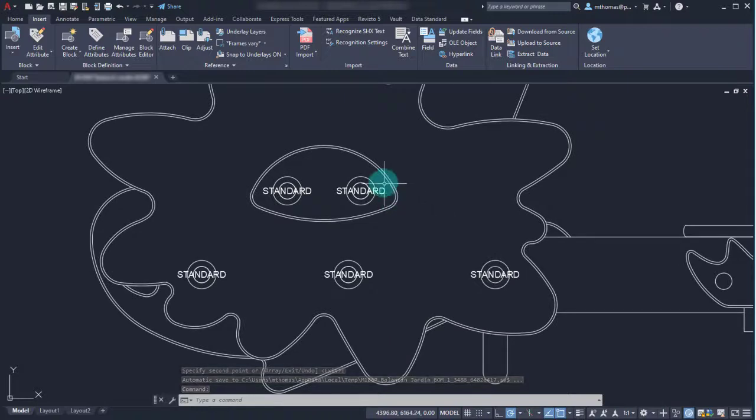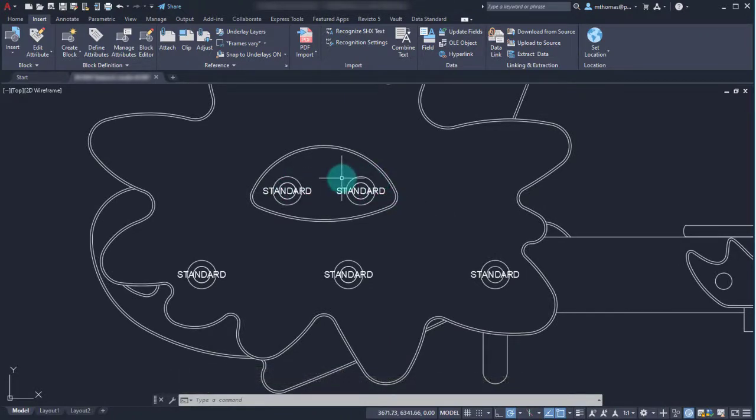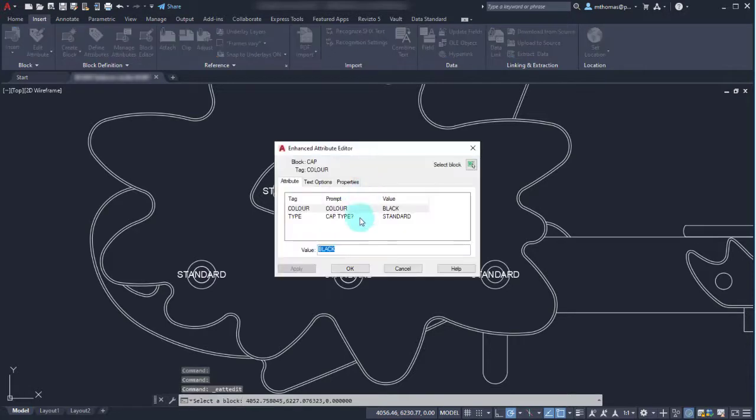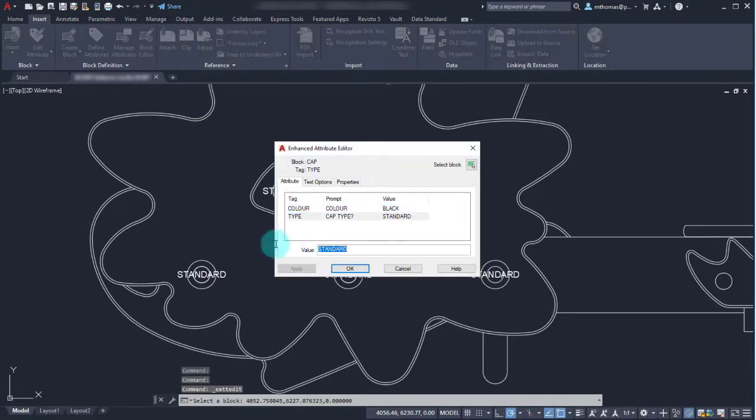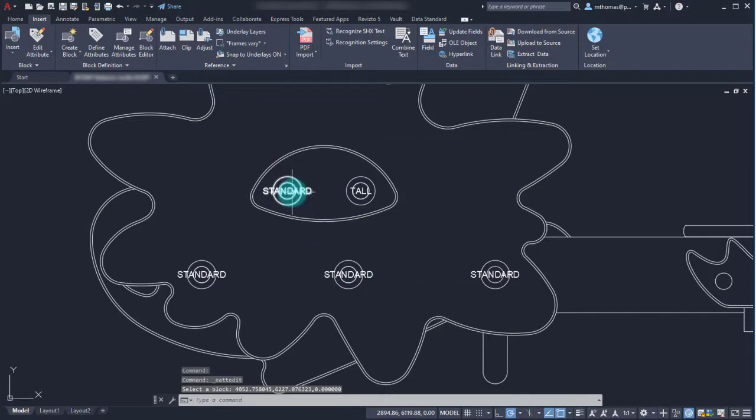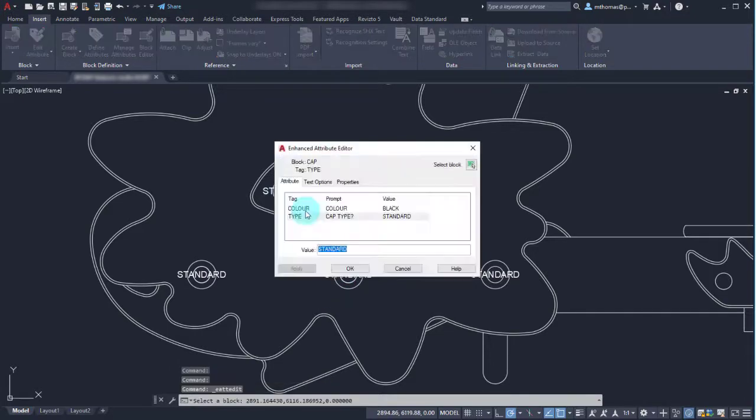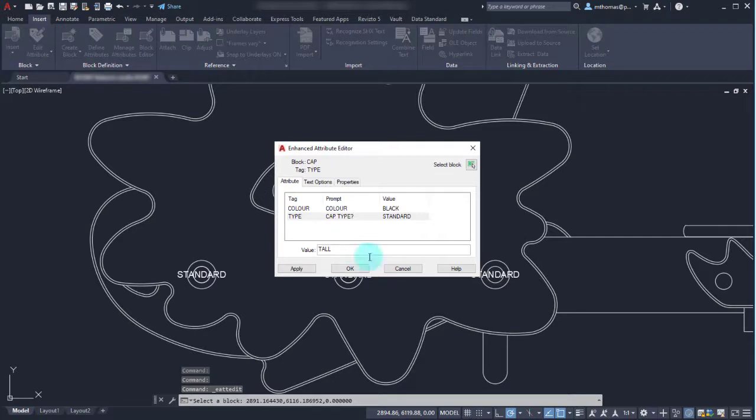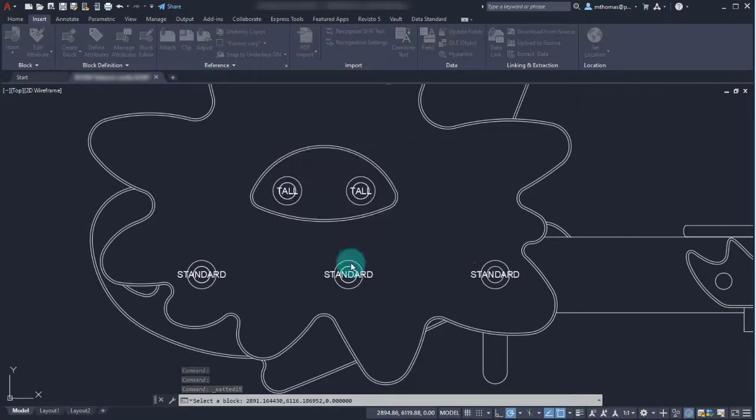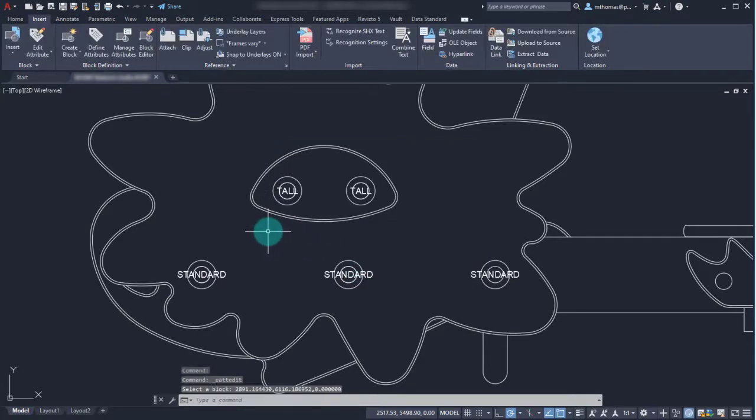Looking at this, I realize that these two actually need to be the tall types, I don't need the standard. I'm just going to double click on it and change the cap type here to tall. We'll click OK and then we'll double click on this one and do the same thing. The value here is going to be tall and I'll click OK to update that.